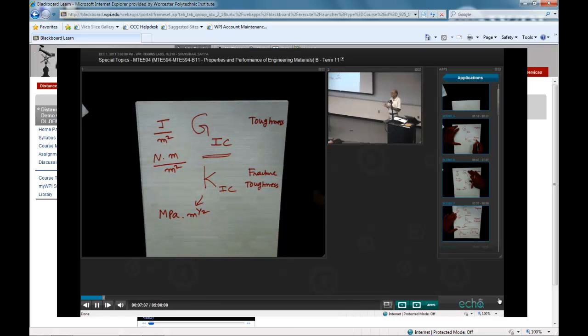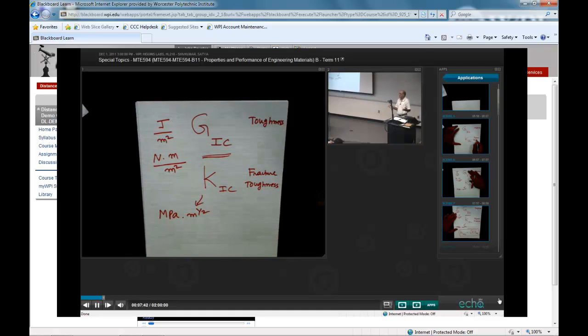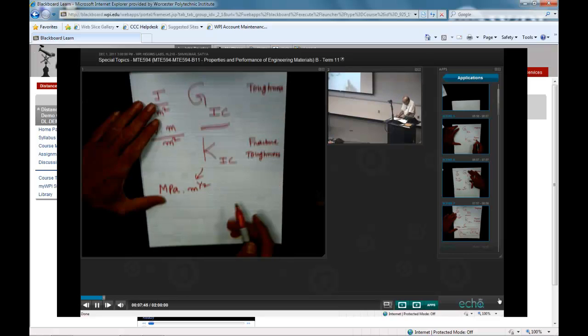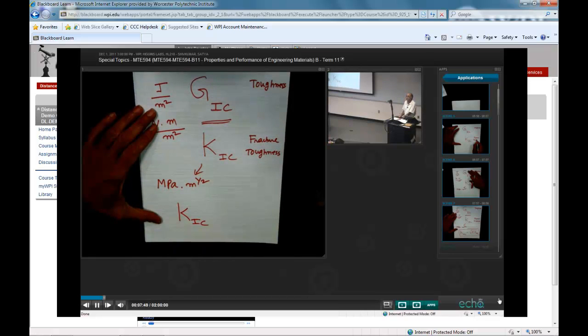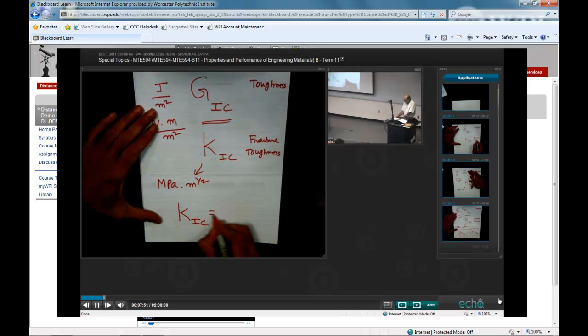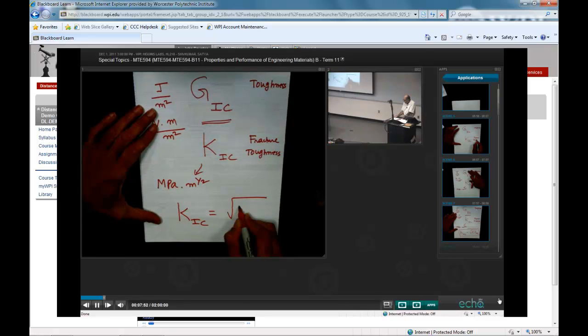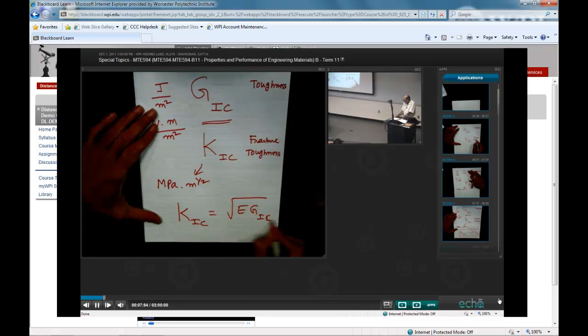This can introduce new cracks, all of which could link up and produce fast fracture after a certain time. So we saw the differences between these two, or the relationship between these two. K1C was equal to square root of E G1C.